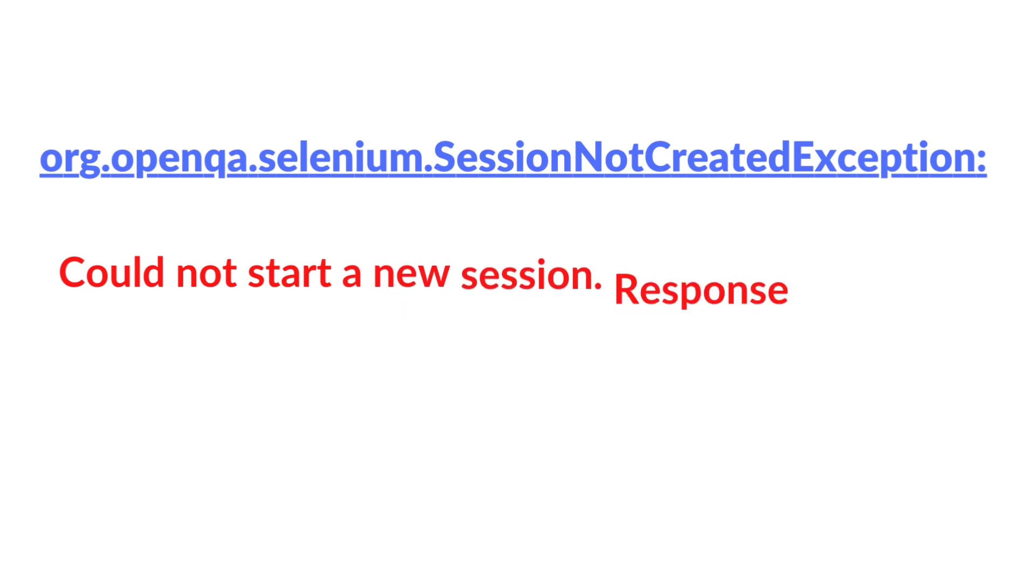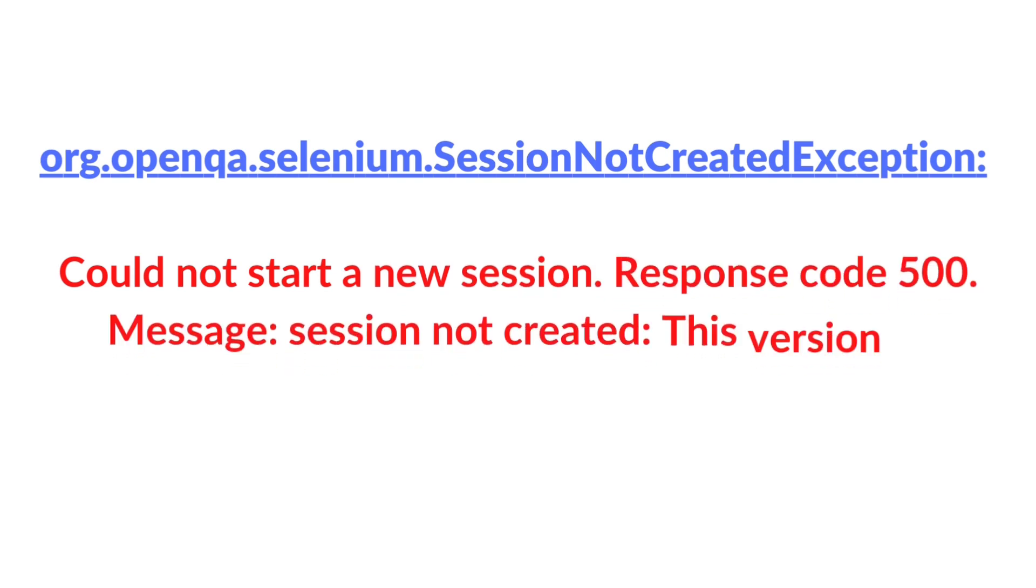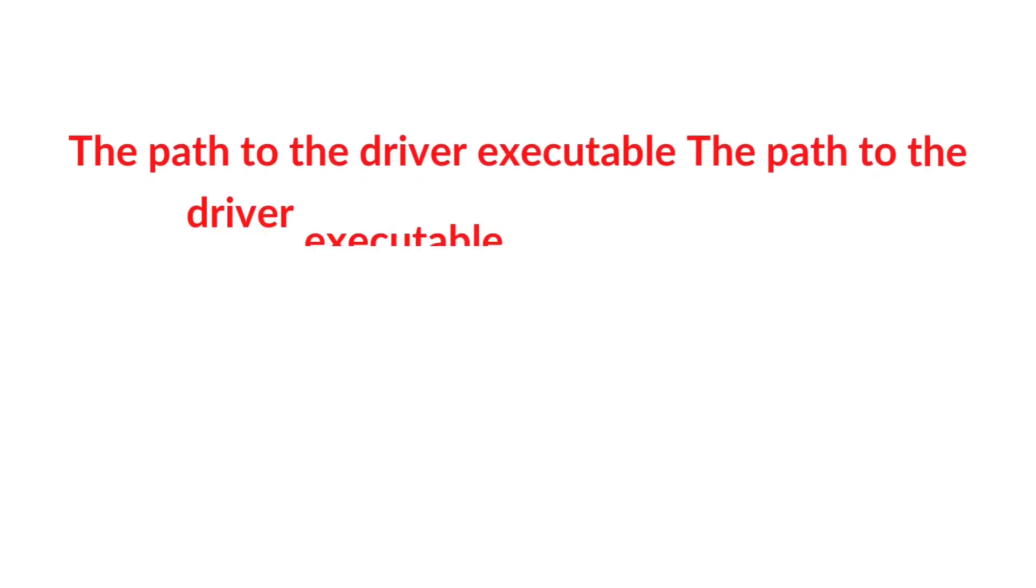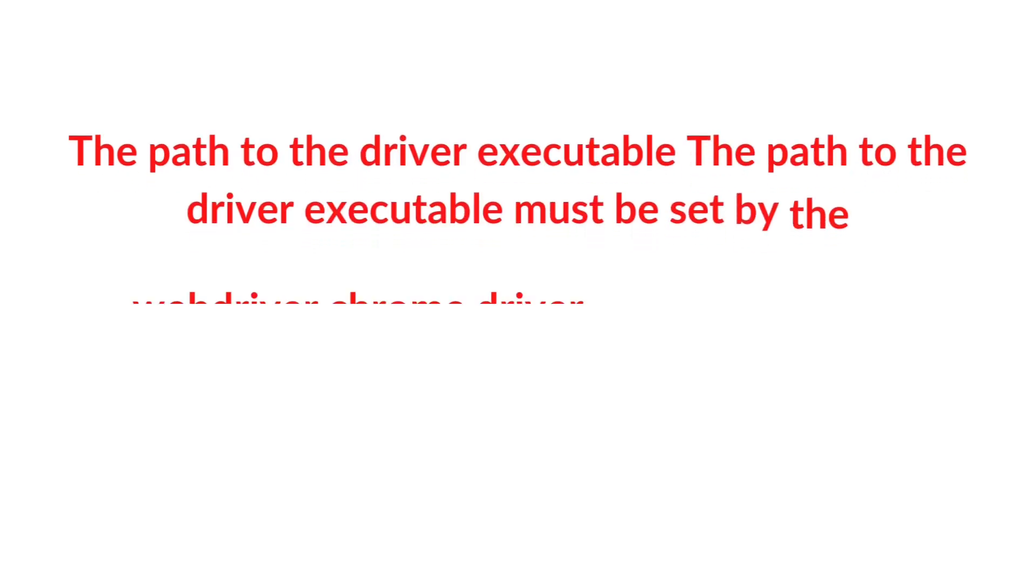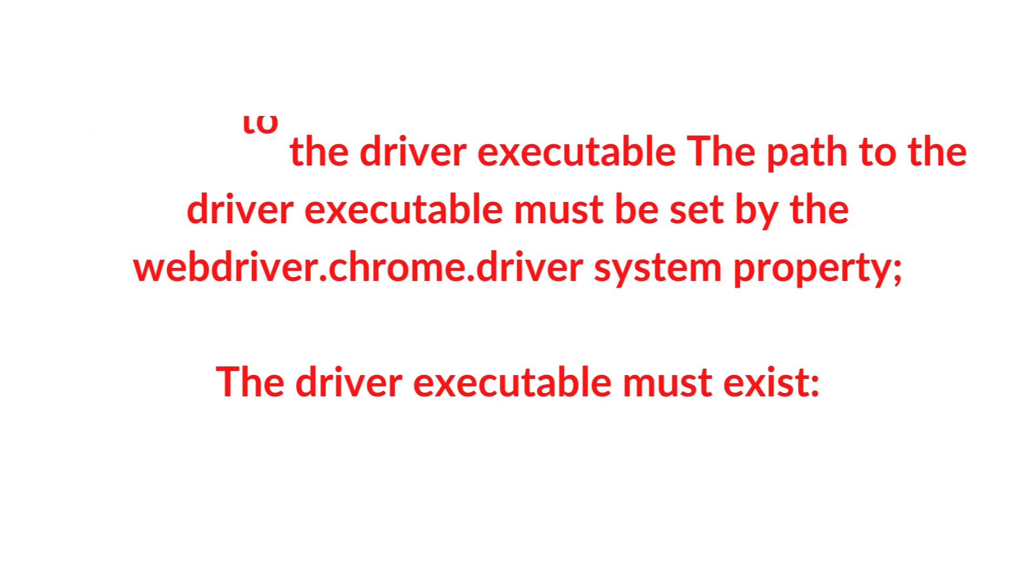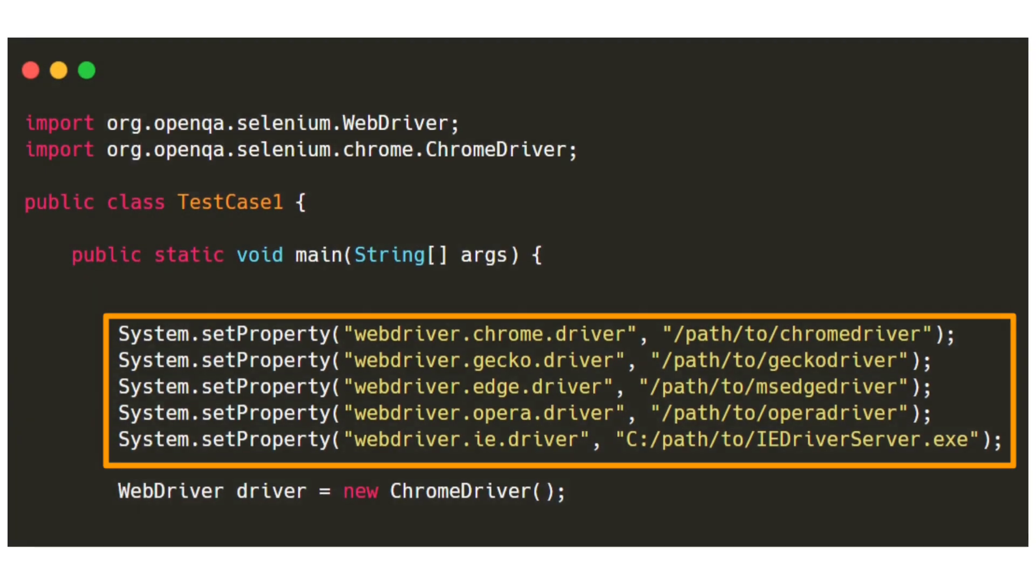We can see these kinds of errors whenever there is an update to the browser or if we have set any wrong value to the system.setProperty. To avoid these kinds of errors we can make use of the WebDriver Manager API.